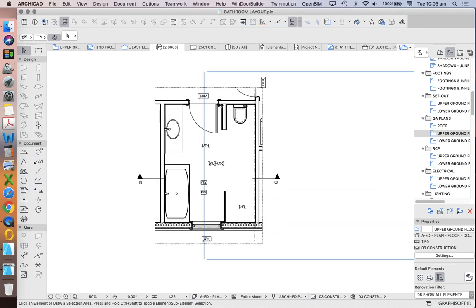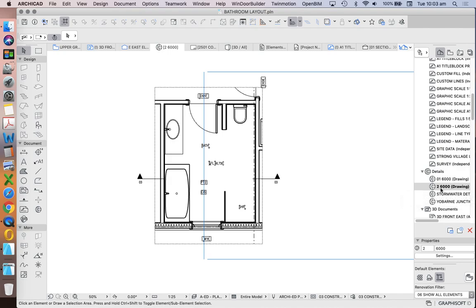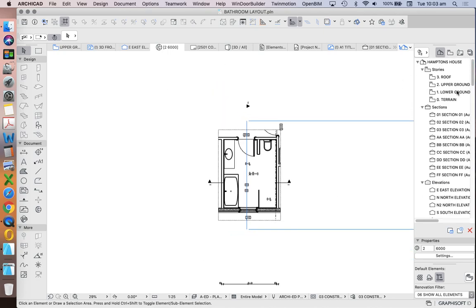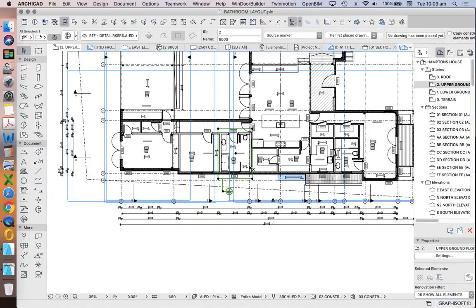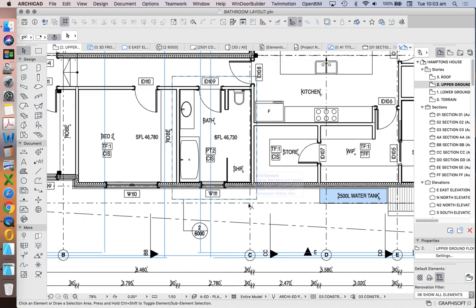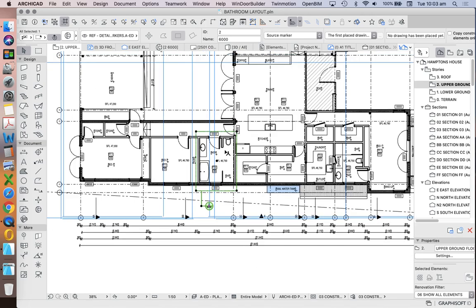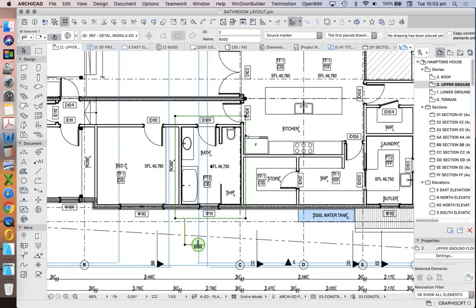But everything else is not as helpful. So rather than using this two-dimensional drawing — called Drawing 2 on page 6000, just the naming sequence it's created — I'm going to use my general floor plan and add in as much information as I can first. Only once I feel there's no more information to add will I start to hide some elements, and we'll talk more about how to do that later. So we've created a source view, and the other option is to create a linked marker.